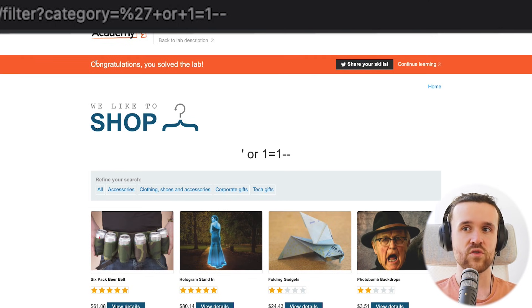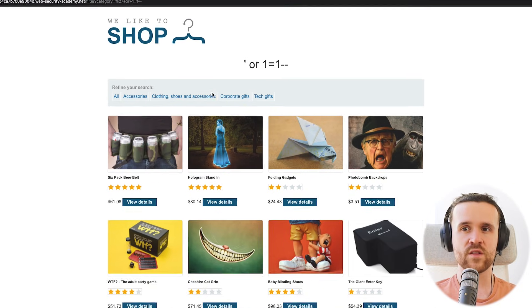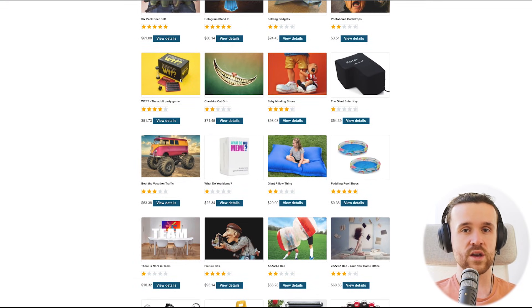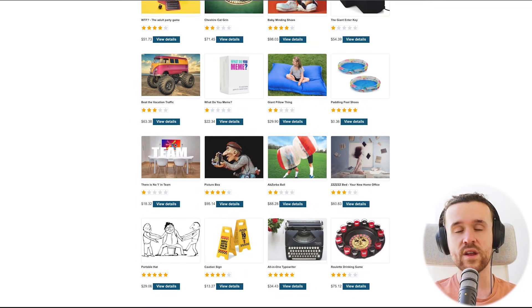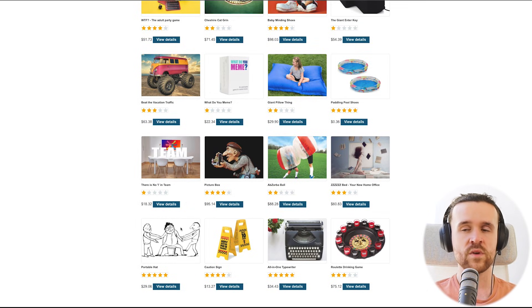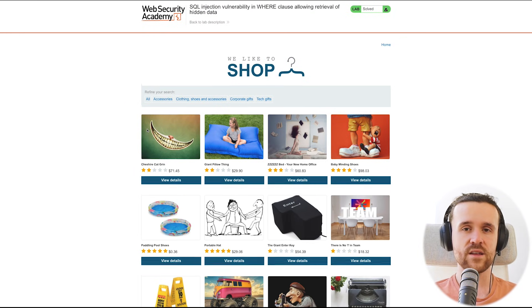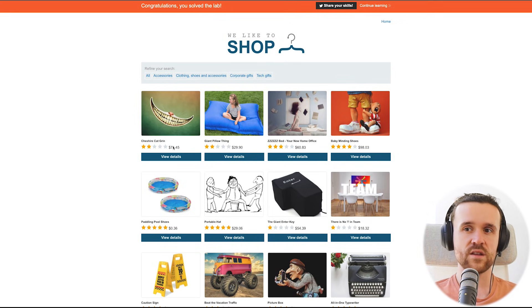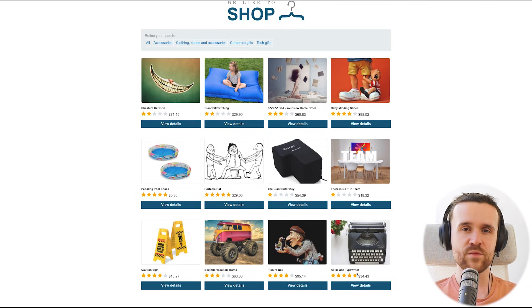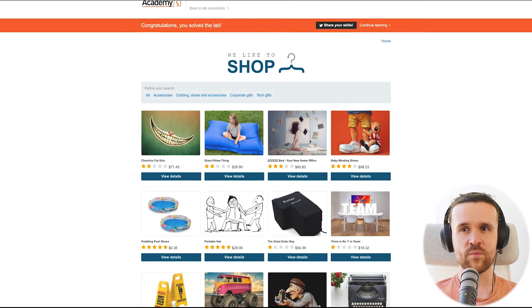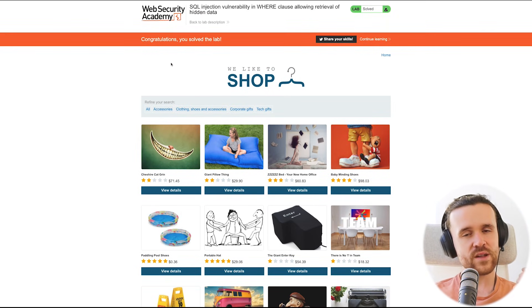With that, we actually solved the lab. Looking at all the products, we see 20 products — both released and non-released. If we go back and use a normal category query, the valid SQL query from the beginning of the video returns only 12 products. So with the exploit, we actually got to see eight additional hidden products.